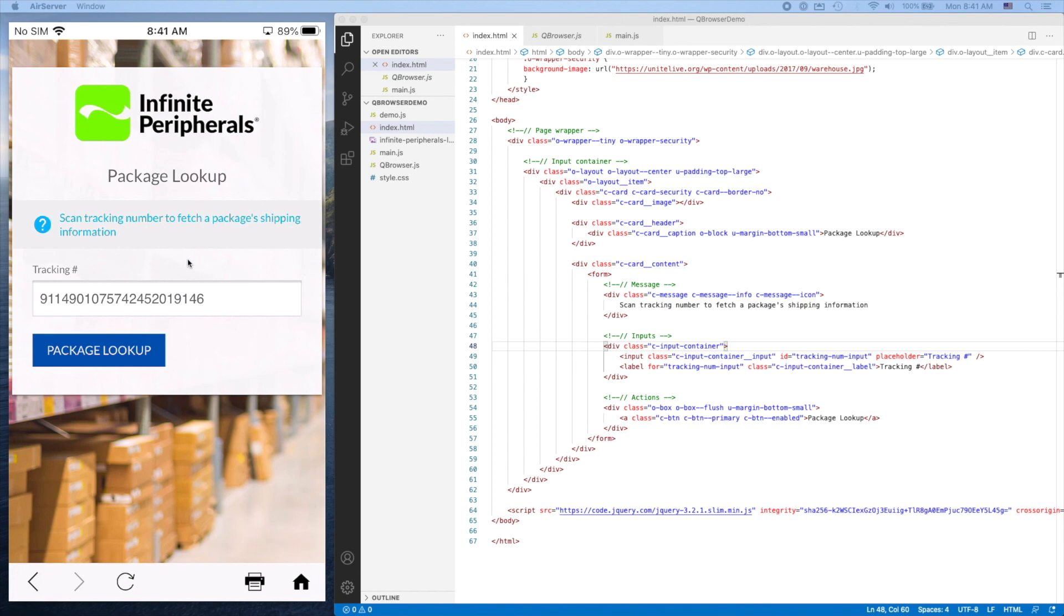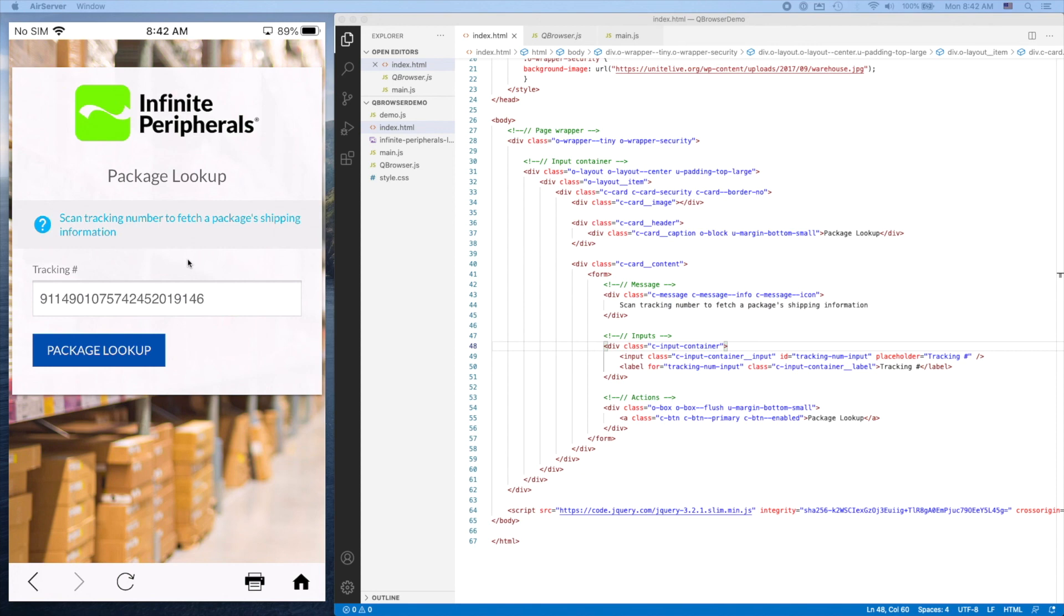That concludes this video. We went over adding the QBrowser library to your project and implementing a barcodeData function so we could receive barcode data and inject it into our HTML. Thank you very much, and I'll see you in the next video.